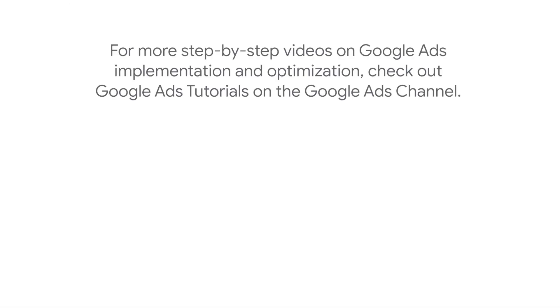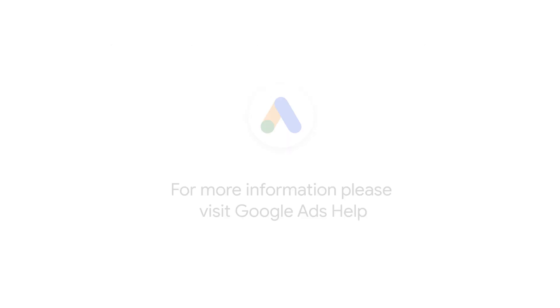For more step-by-step videos on Google Ads implementation and optimization, check out the Google Ads tutorial on the Google Ads YouTube channel. If you have any questions or for more information, please visit Google Ads Help.